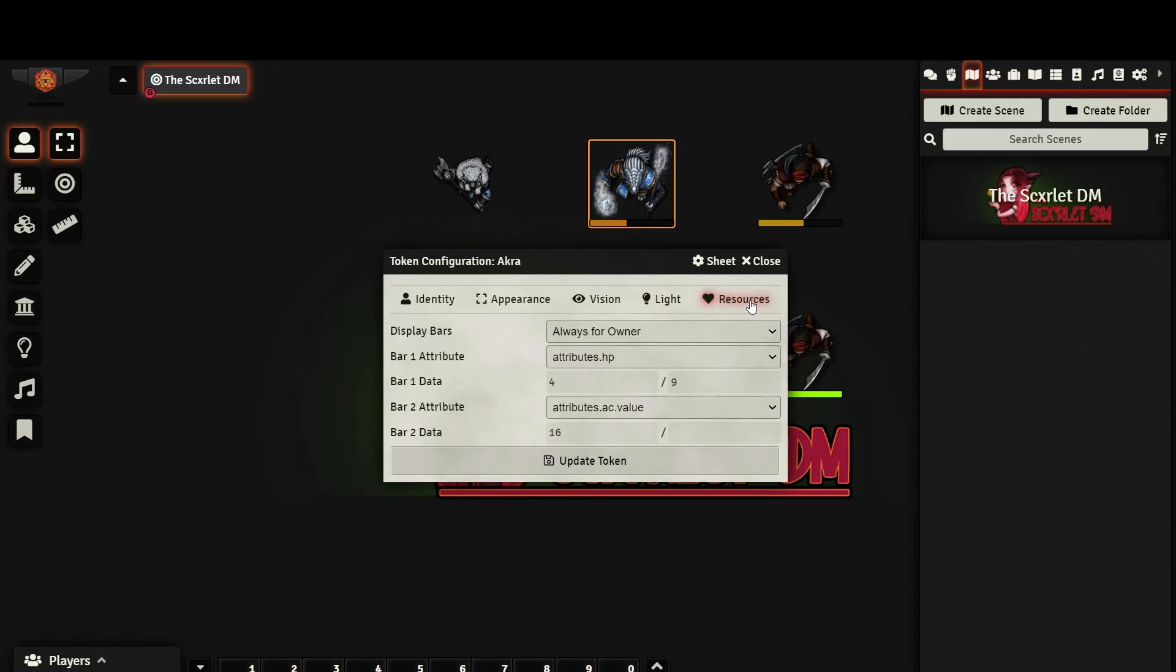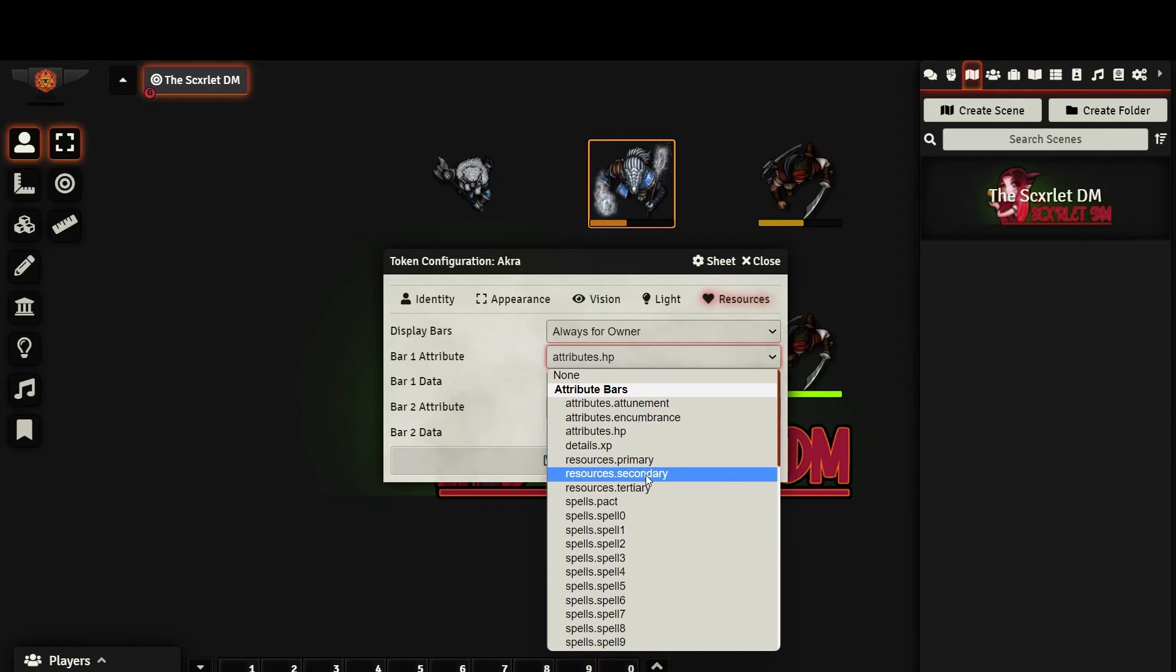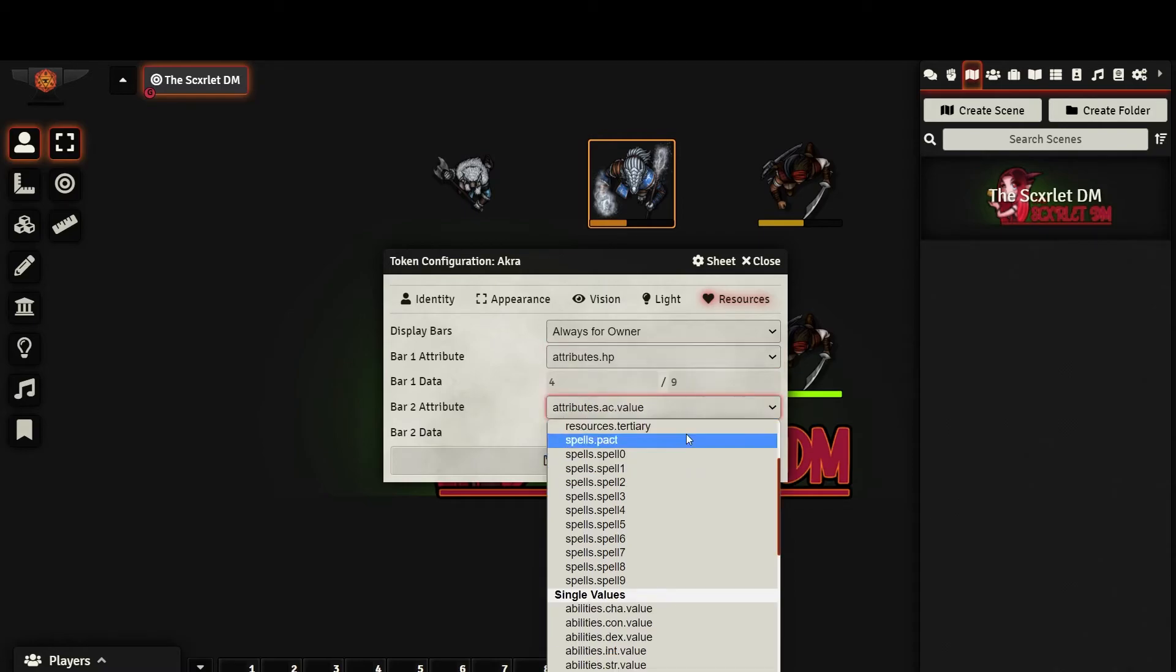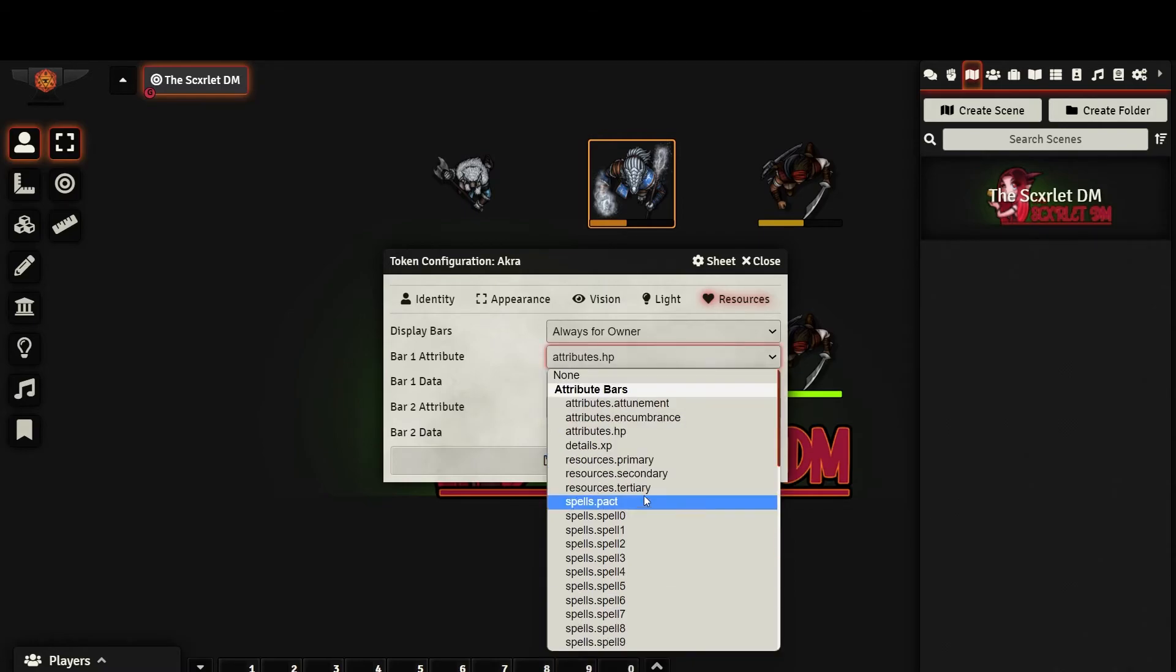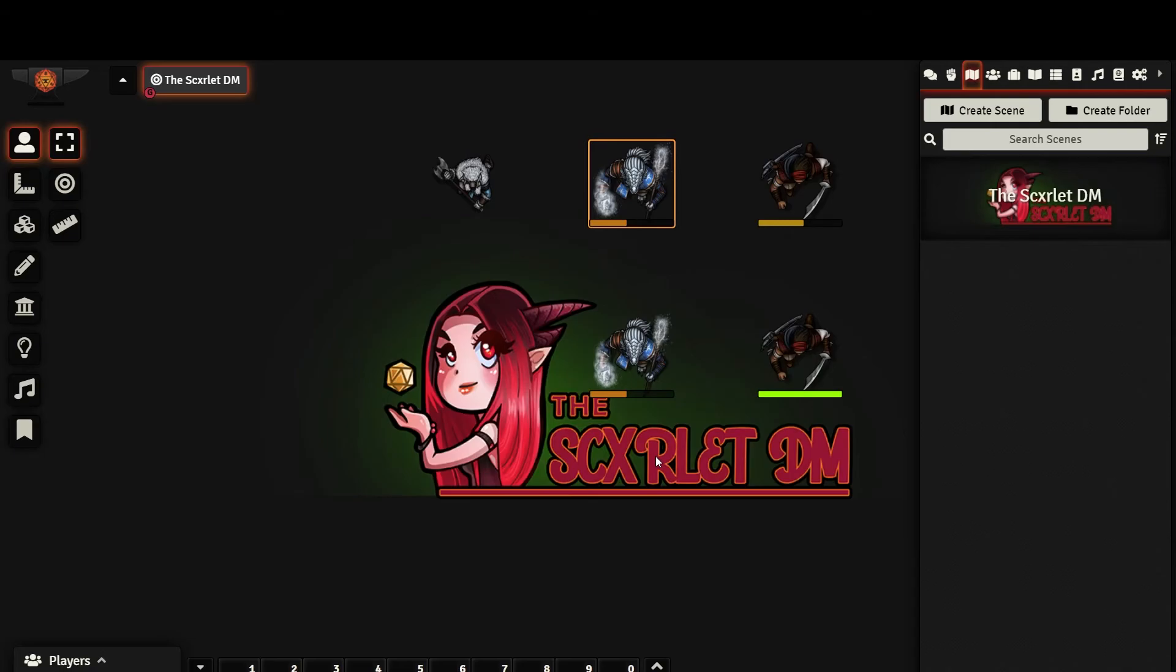Finally, we have the Resources tab. You can select who sees these resources and which specific resources are being displayed. In order to have any of your changes saved, you must hit Update Token.